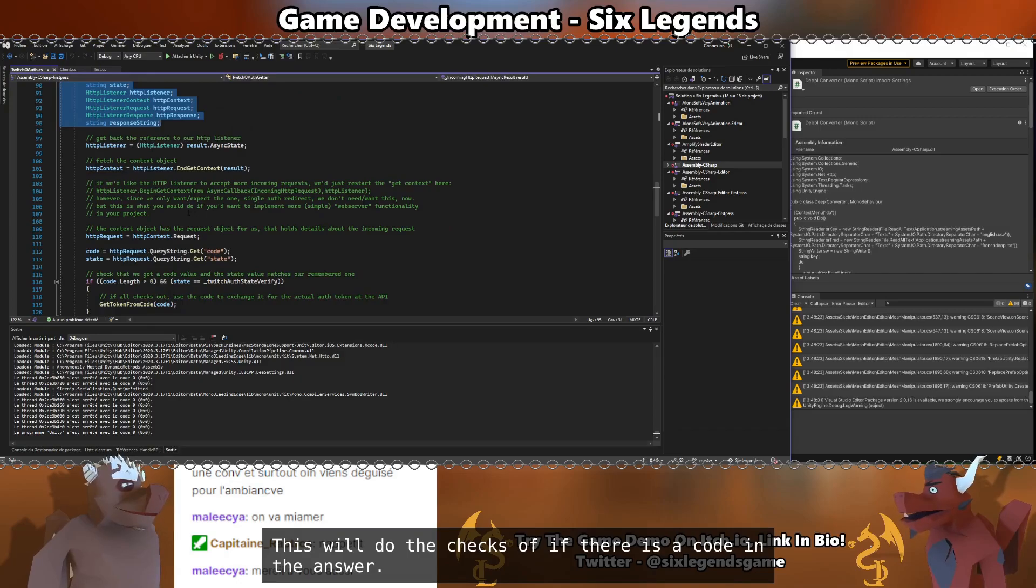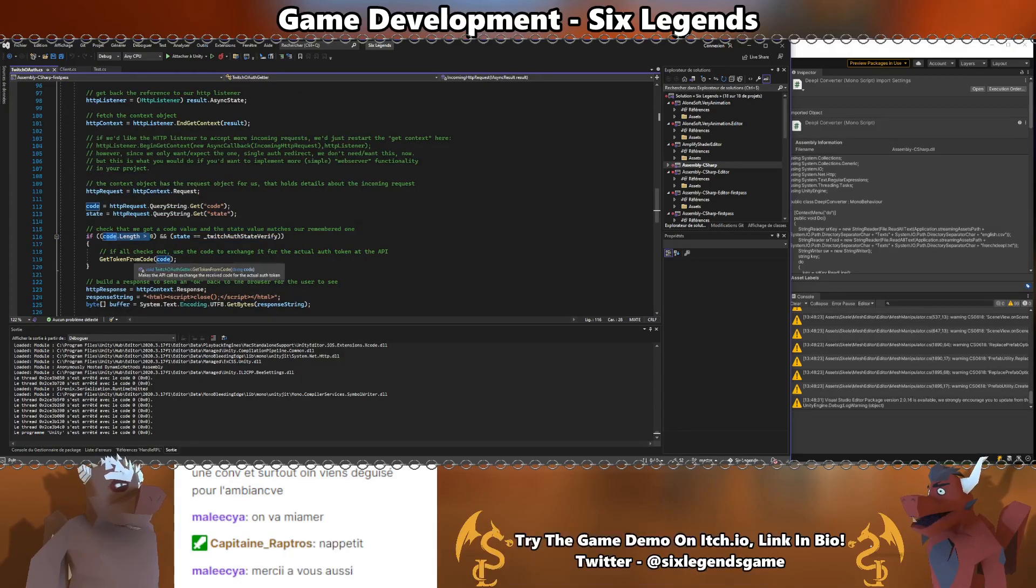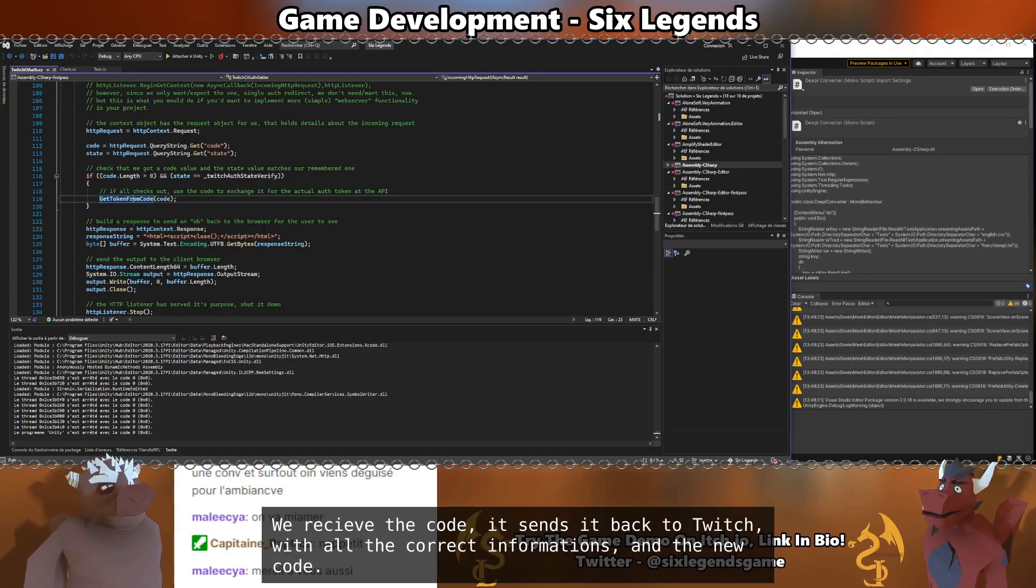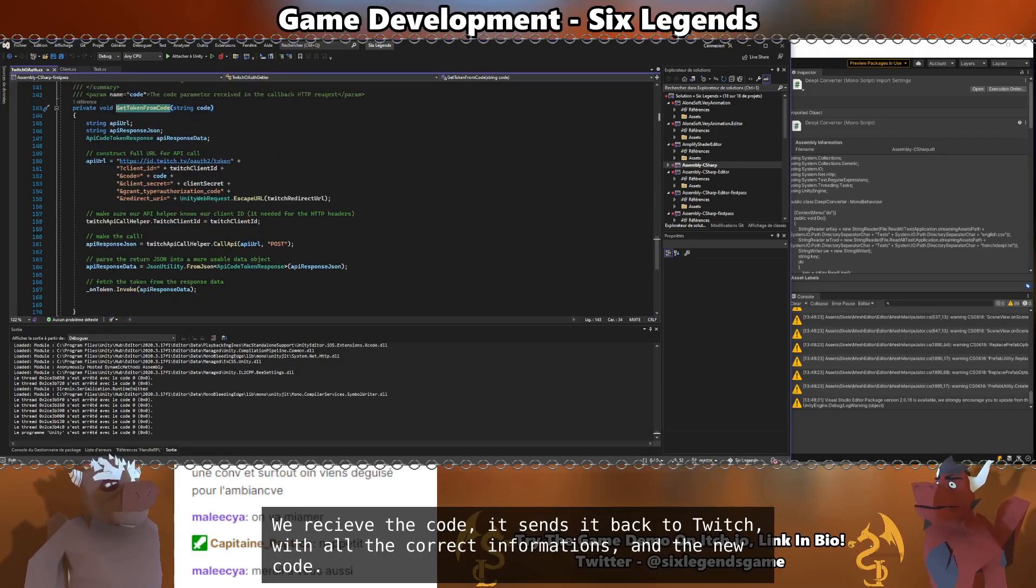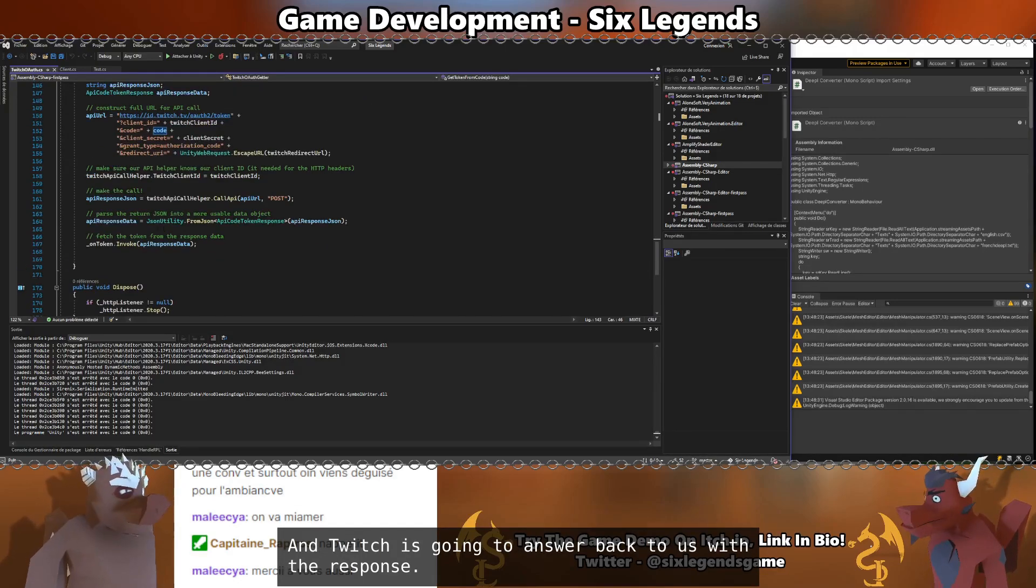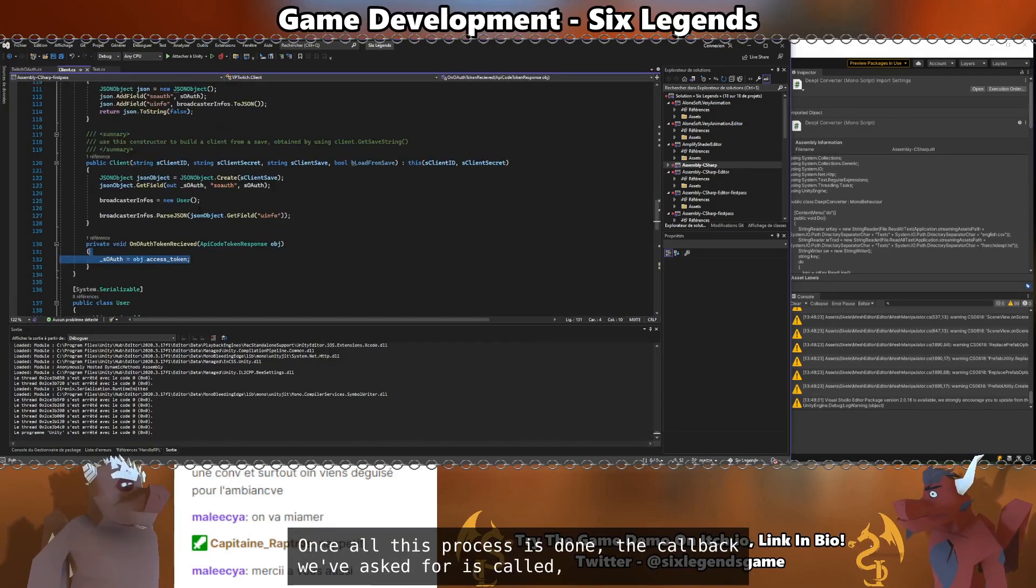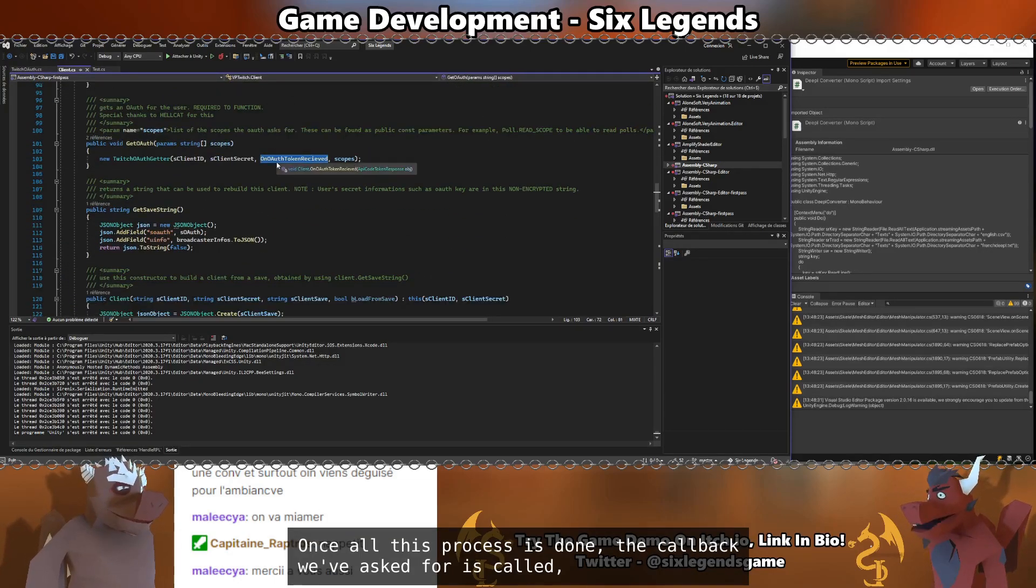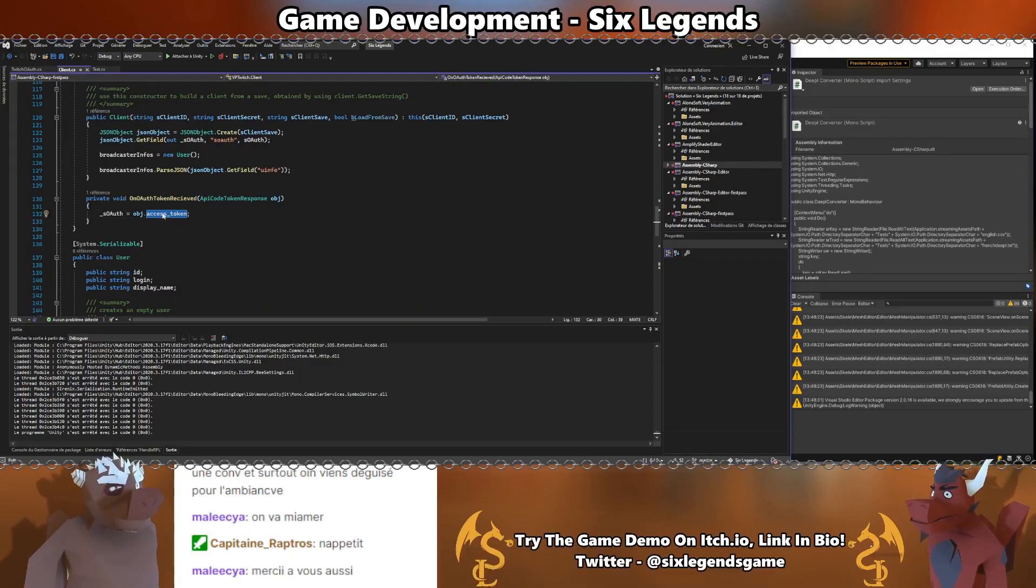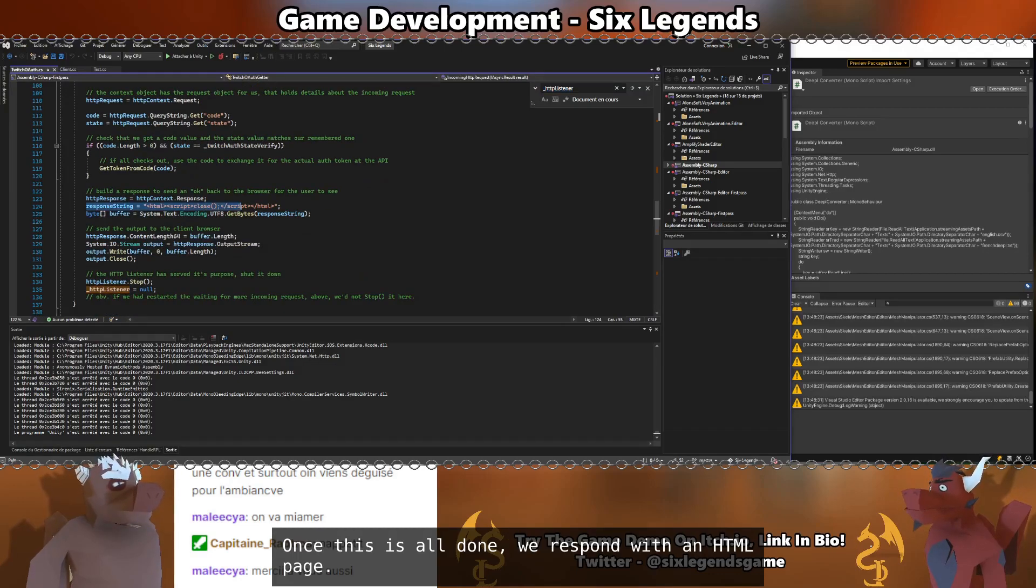This will do the checks of if there is a code in the answer, get token from code, receive the code. It sends it back to Twitch with all the correct information and the new code. And Twitch is going to answer back to us the response. Once all this process is done, the callback we have asked for is called with the access token that we so preciously need.